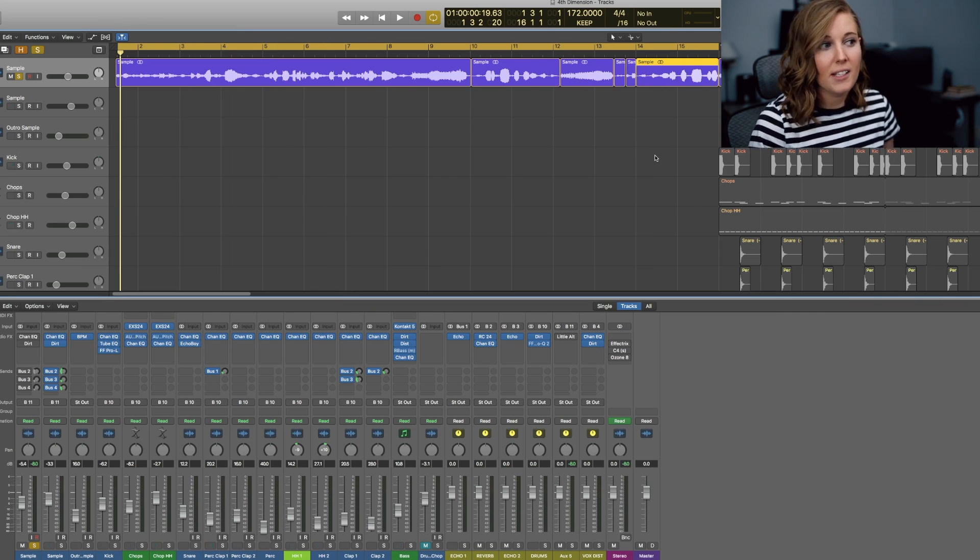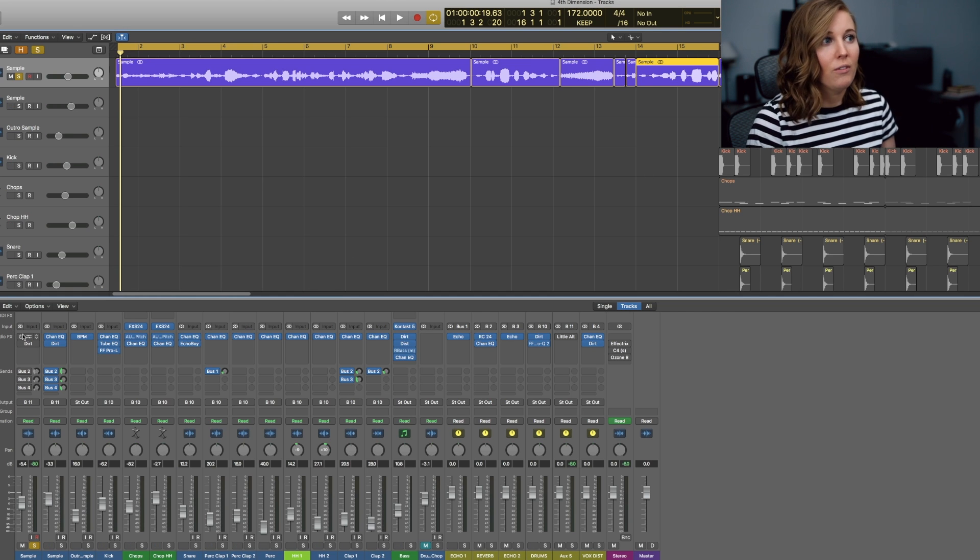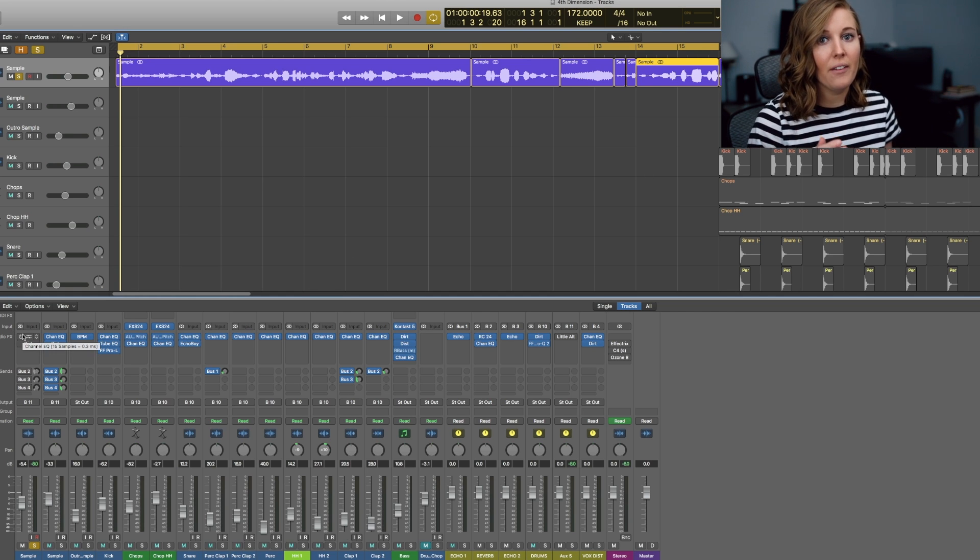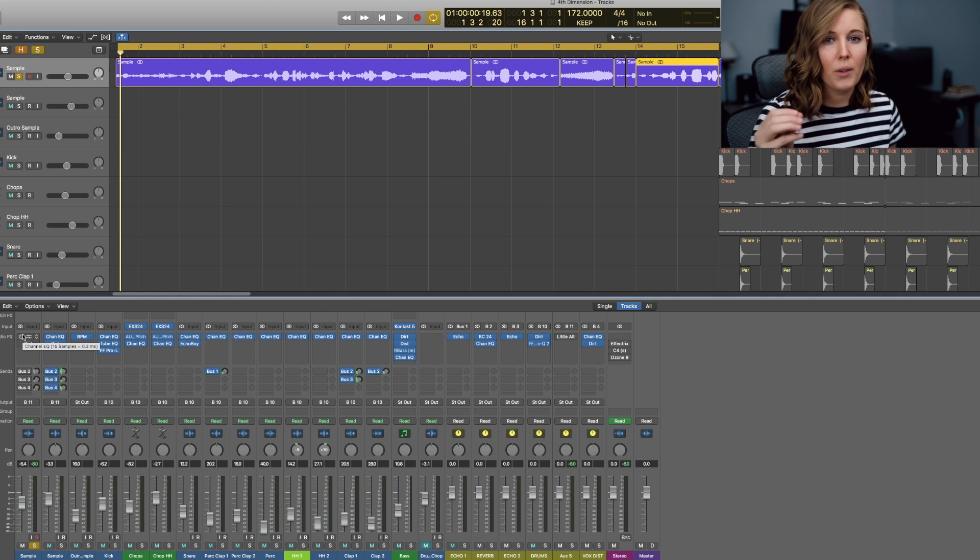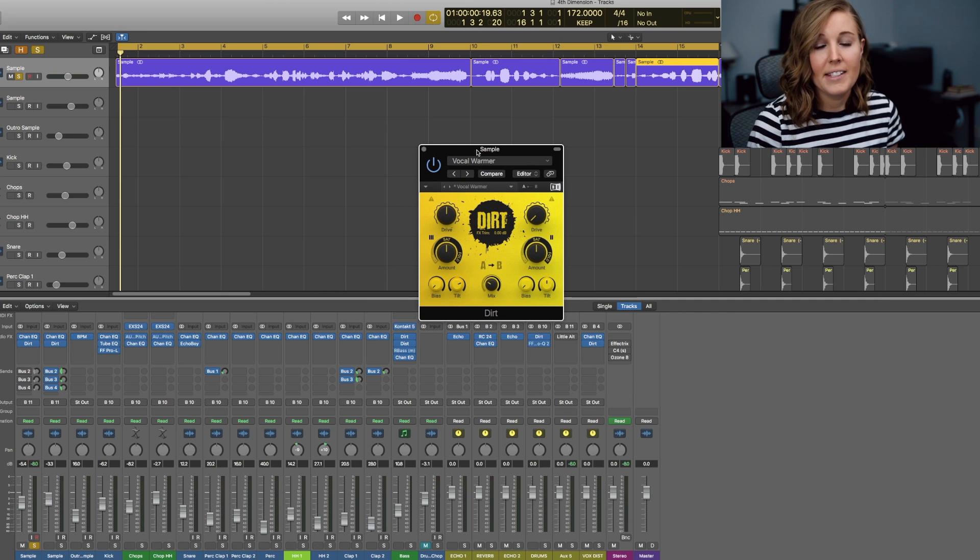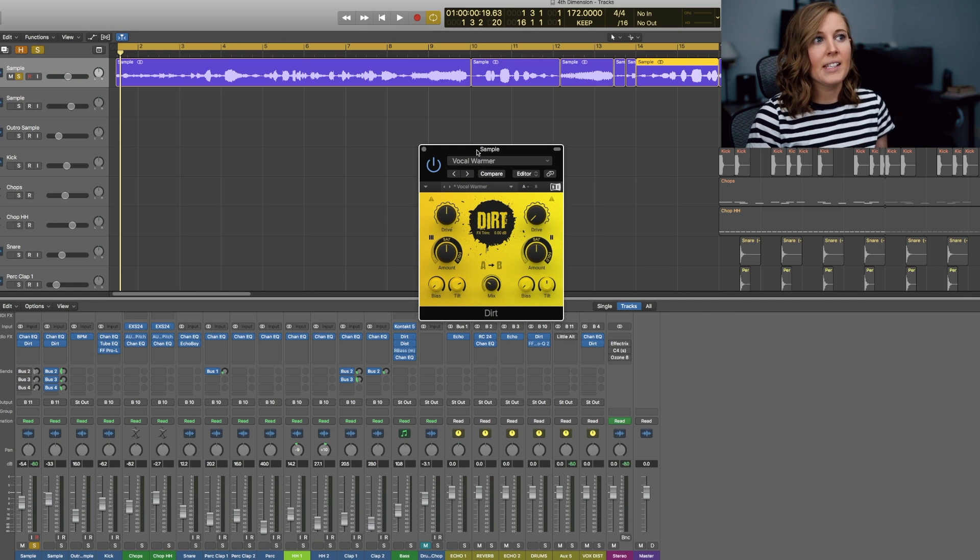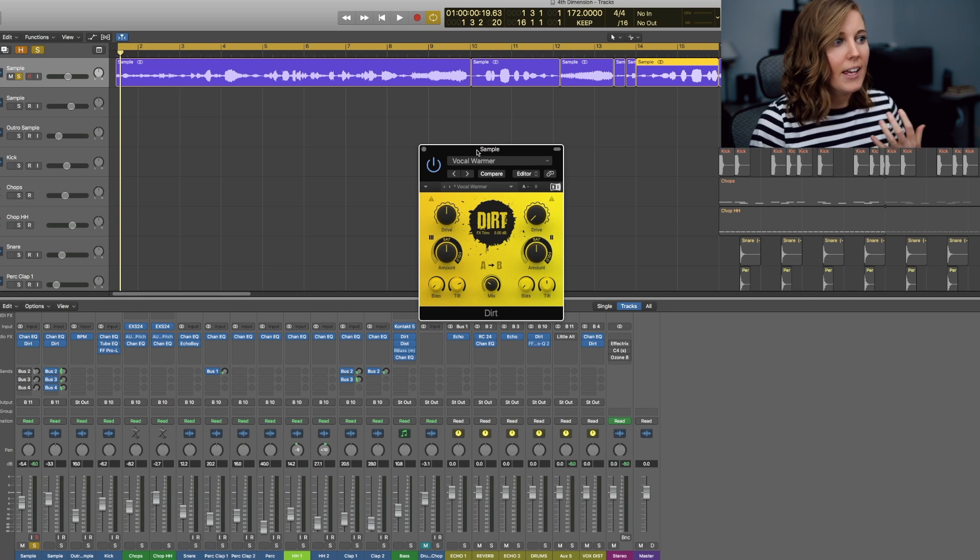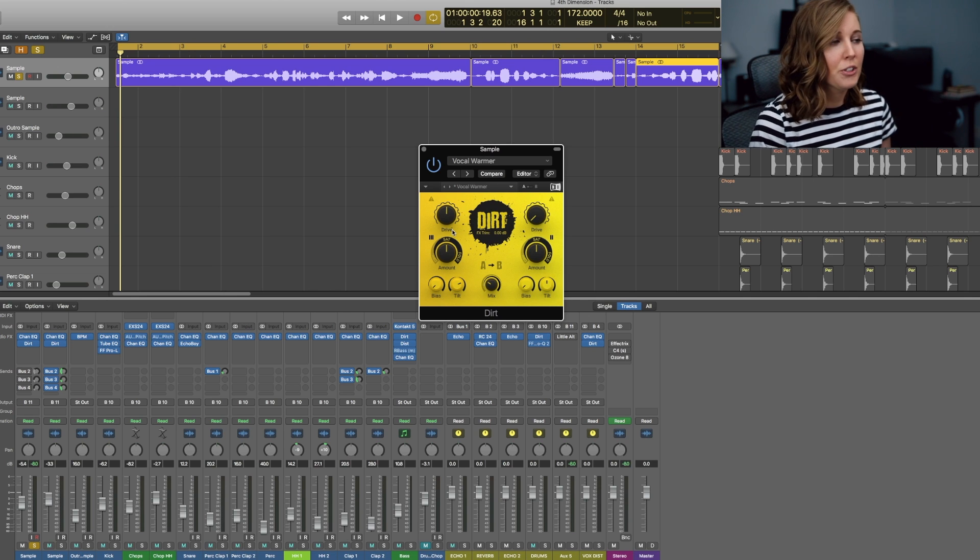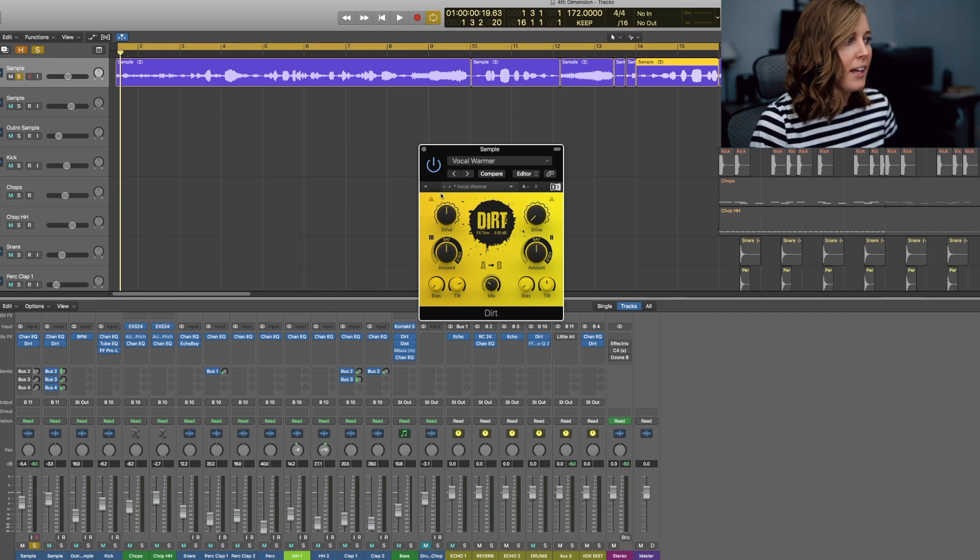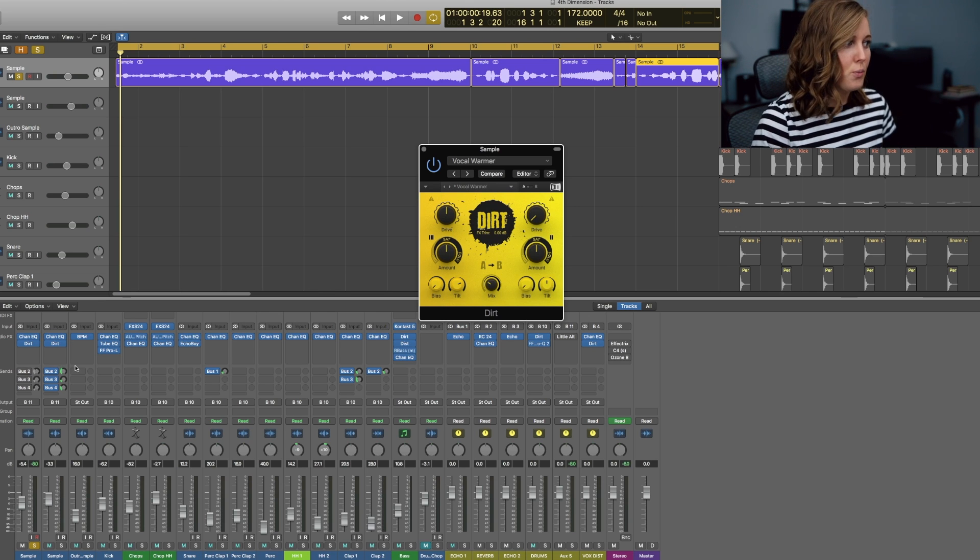Now with the processing that I put on this track, I put the EQ of course to take out some of the lows and a little bit of the highs because it was a vinyl record. So there were a little bit of clicks and pops in the track. And then I also added this Native Instruments plugin Dirt to it because I wanted to give it a little bit of warmth and saturation. It's super easy to use this plugin. I actually used a preset for this particular sound. It was the vocal warmer preset. Let me show you what it sounds like without it versus with it.